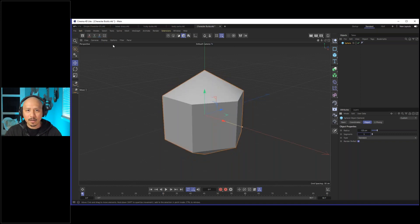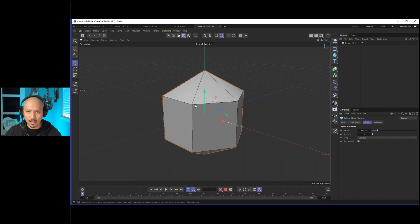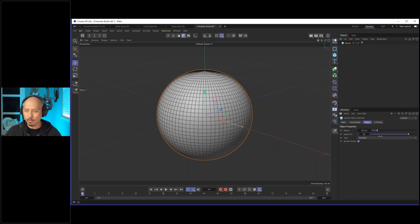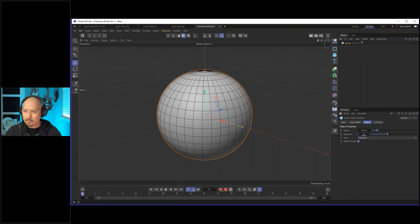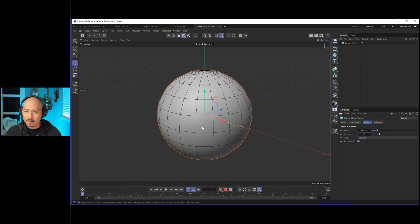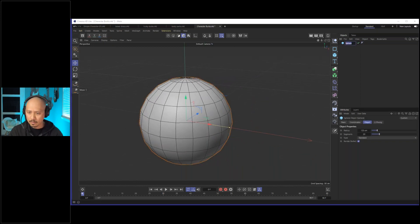If I come over here to the display menu for the viewport, we can switch to Ground Shading with Lines, which actually shows us the polygons making up this object. Here are our segments — as we increase this, we're flooding it with more and more polygons. To find a happy medium, I'll set this to about 20. This is going to be the basis of our head. Let's rename it — I'll hit Enter and call this "head."